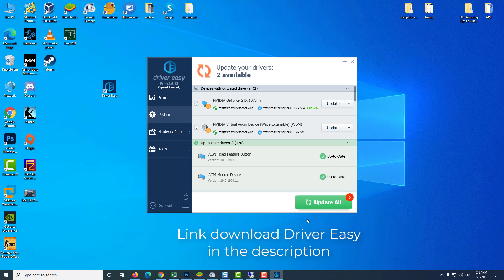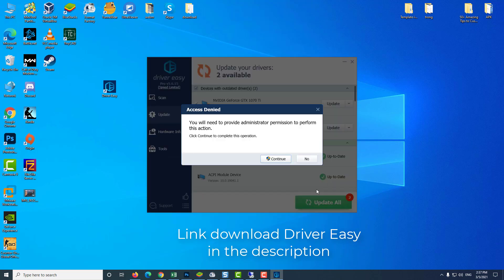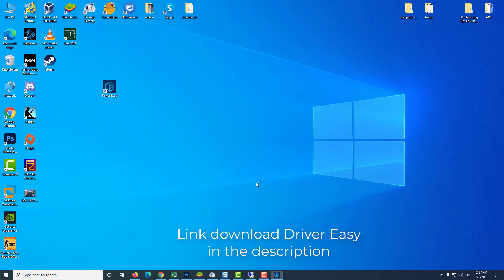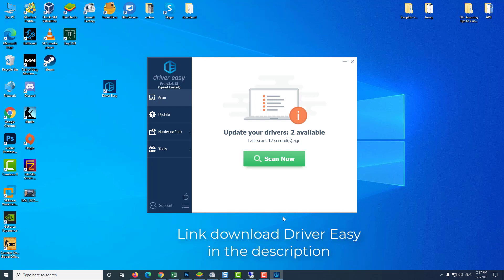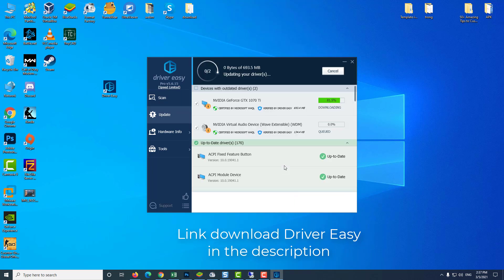DriverEasy will automatically recognize your system and find the correct drivers for it. You don't need to know exactly what system your computer is running, you don't need to risk downloading and installing the wrong driver, and you don't need to worry about making a mistake when installing.